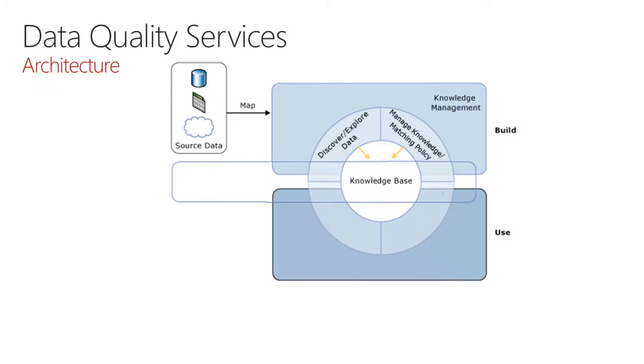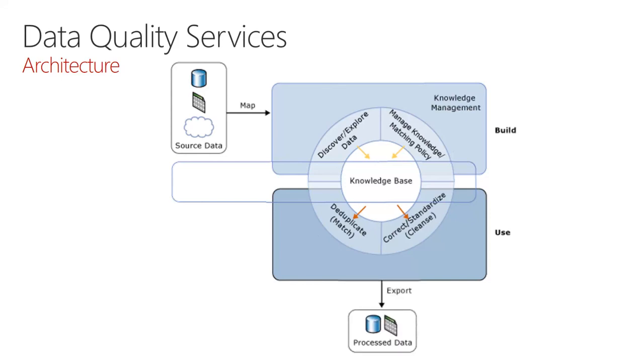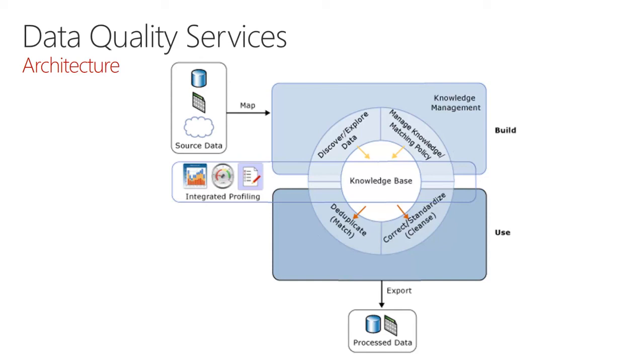When it comes to using Data Quality Services, there are two approaches. There's a cleansing project that supports the cleansing or standardization of data. And there is the matching project that can be used for the deduplication of your data. The outputs of either project can be stored in SQL Server or output to Excel or CSV formats. And this overall process can be monitored through integrated profiling and supports auditing and also review.